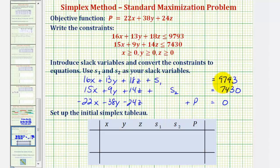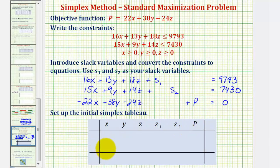This is all the information we need to set up the initial simplex tableau. The homework question only asks to enter the simplex matrix, but it's helpful to set this up as a tableau and label the rows and columns. The first step is to label the columns with the variables used: x, y, z, s₁, s₂, p, and then the constants on the far right.